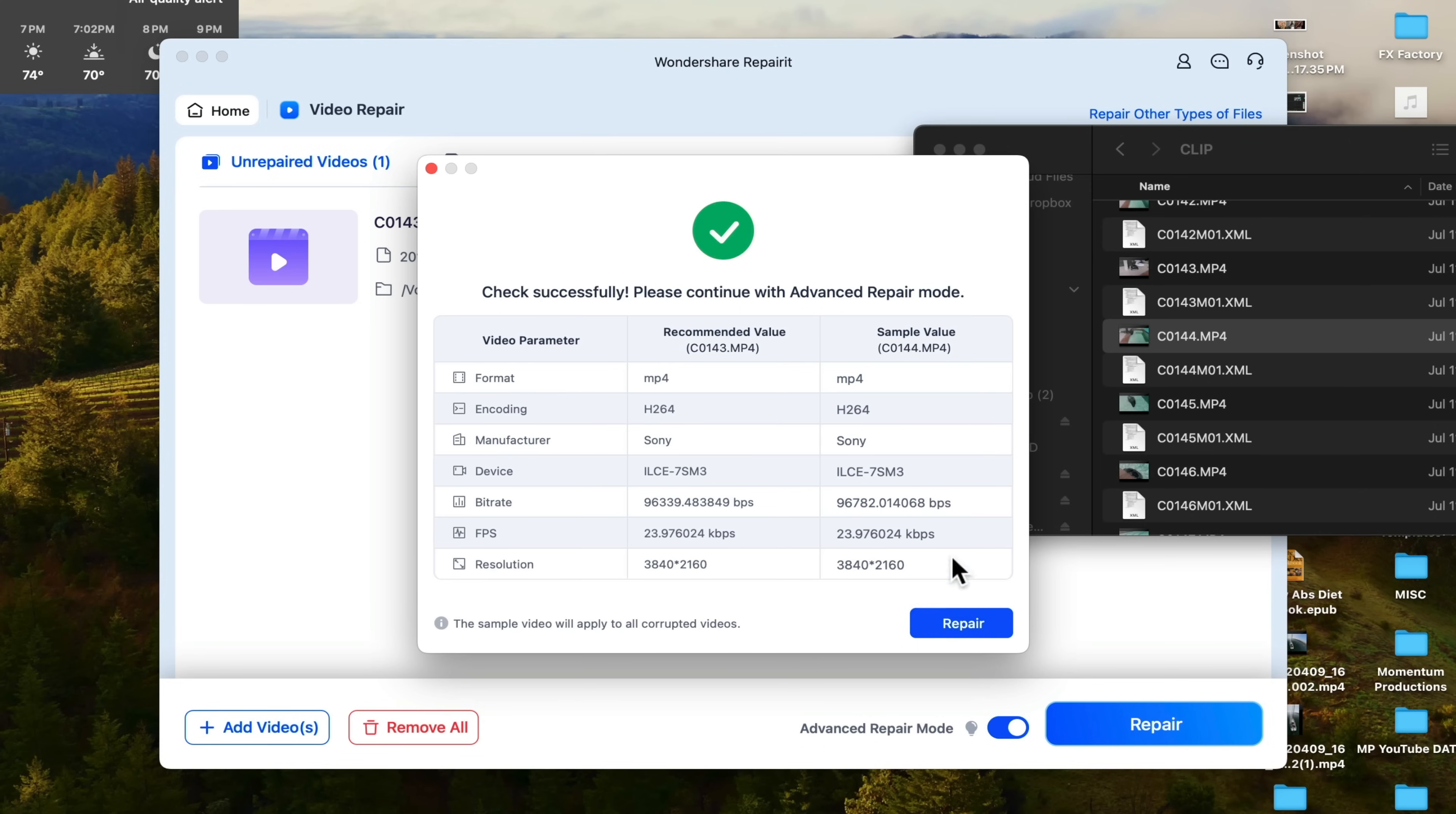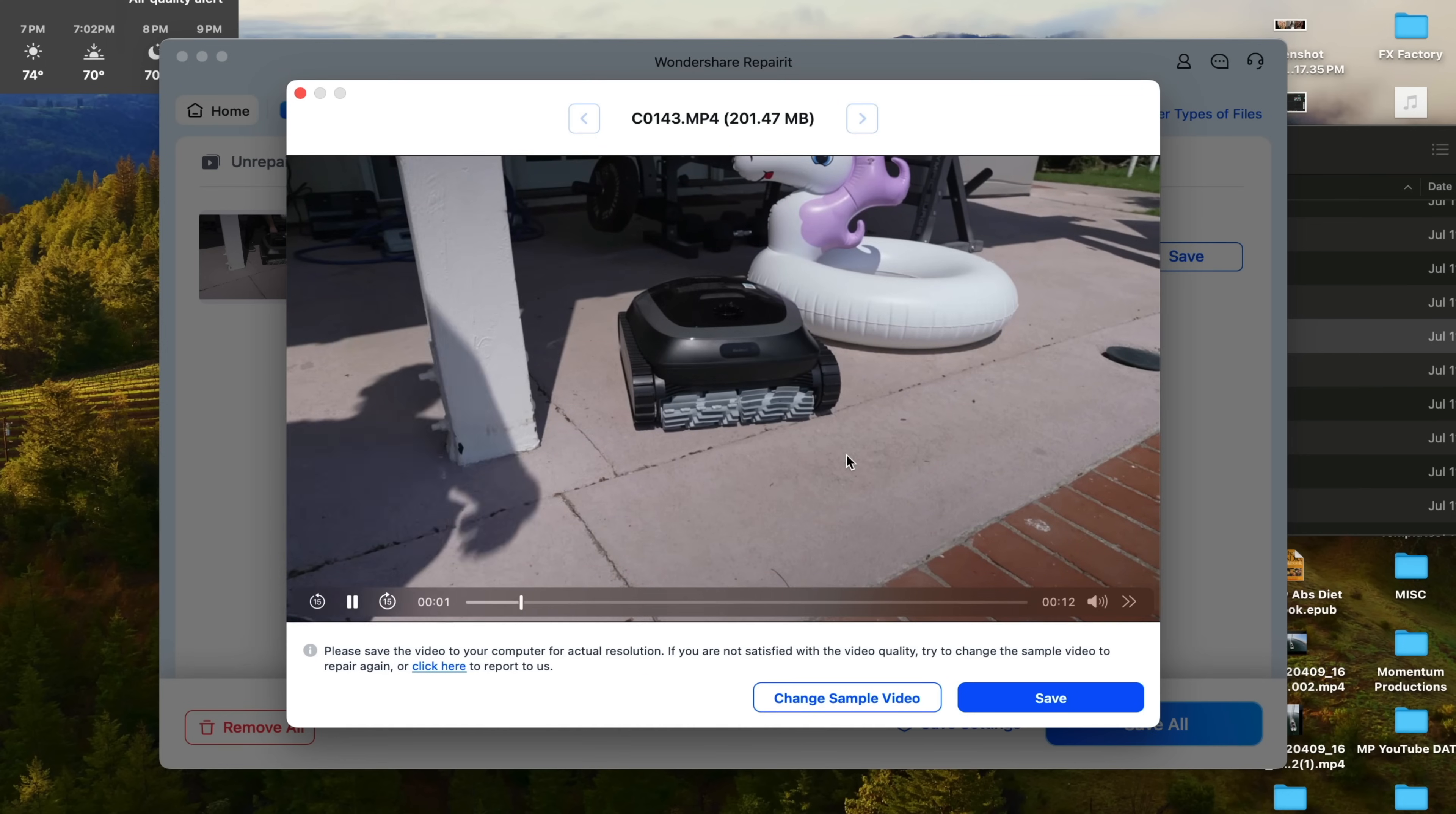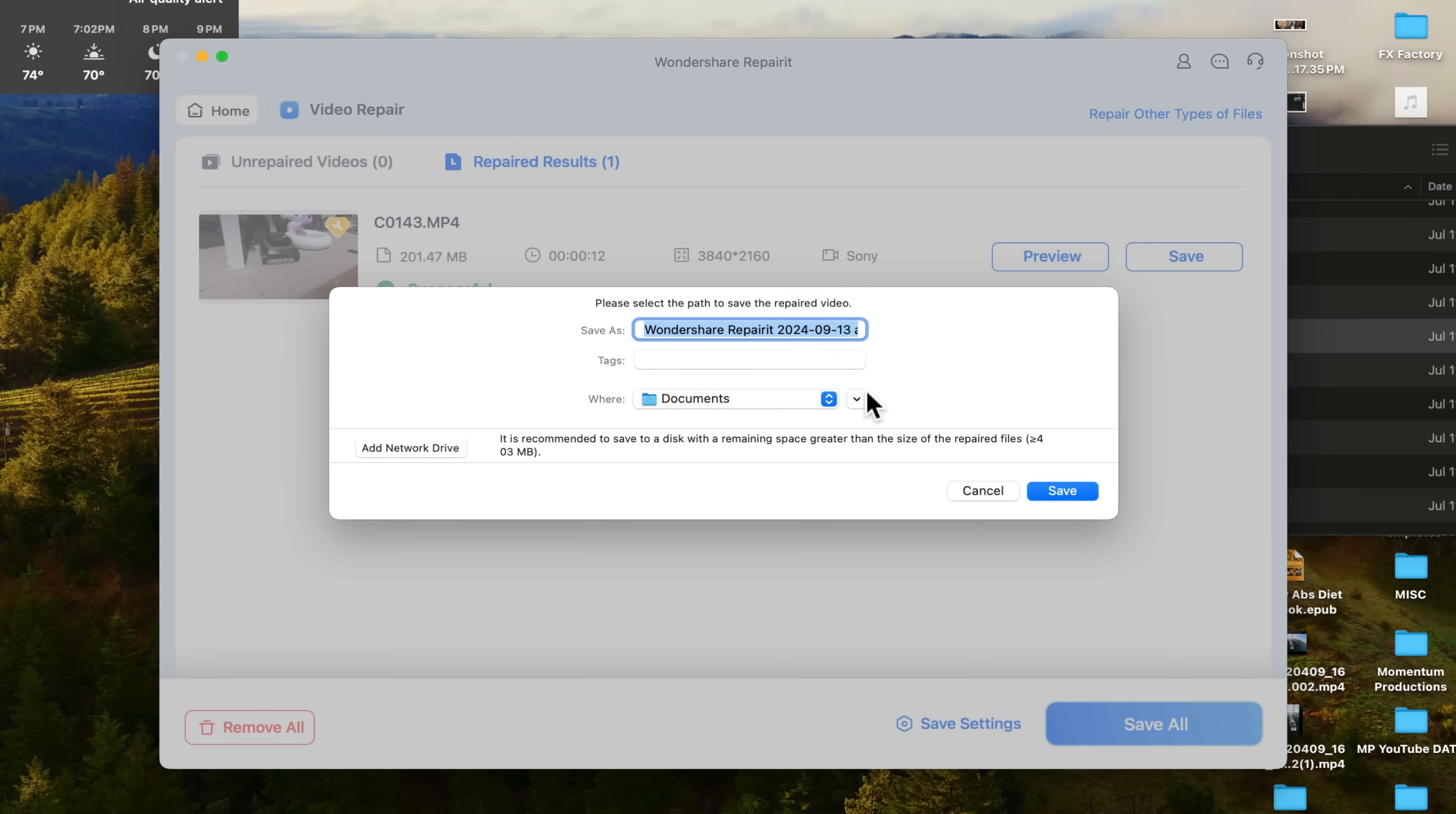Now advanced repair does take longer than standard repair. And I do recommend always going for that advanced option. Okay. So it looks like it's been successful. And then we are going to click on the preview and see what it came up with. So obviously this video file came out just fine. And now we're just going to hit the save button and you can export it to any folder on your computer or external drive.